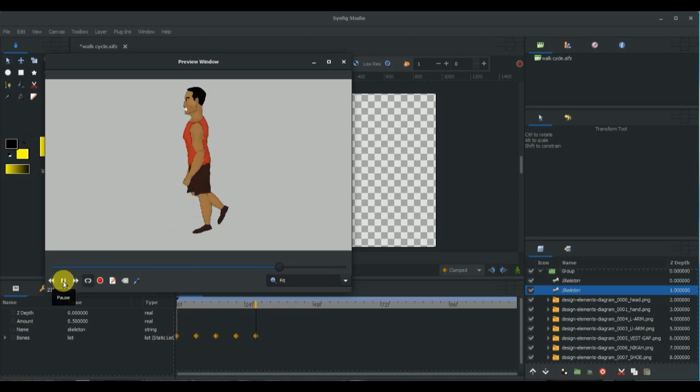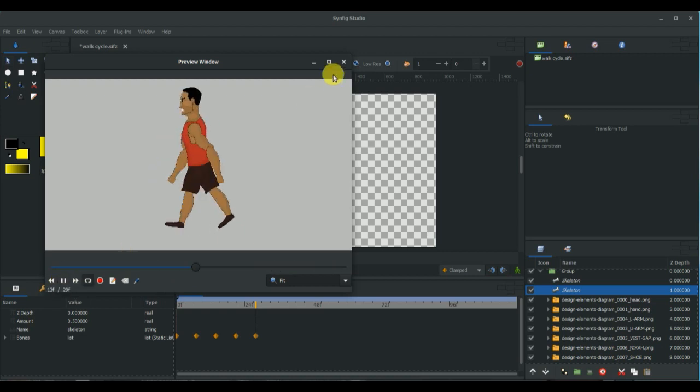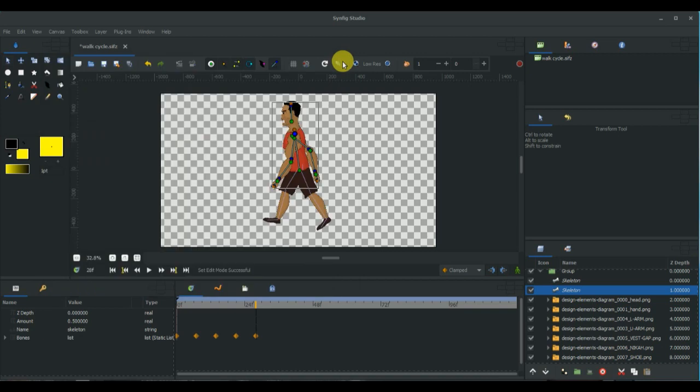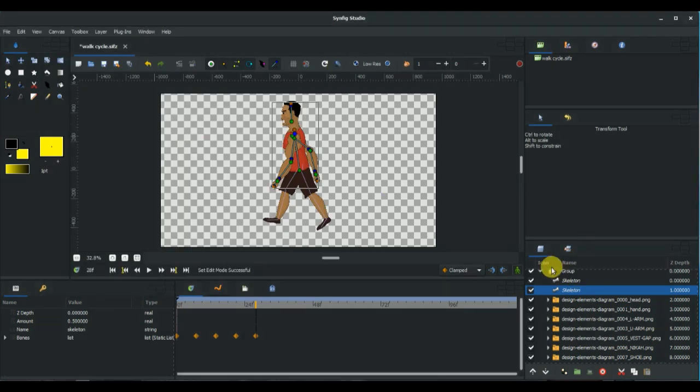And there you have it, we have animated a walk cycle in Symfix Studio.